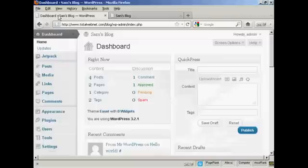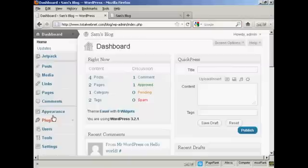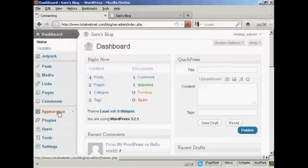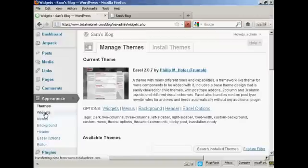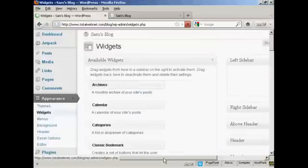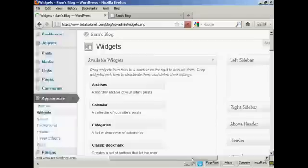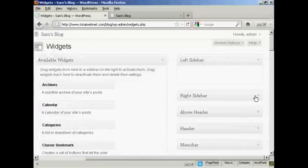If I come to the dashboard and to install a widget, it's actually quite simple. Come over to Appearance and then click Widgets. You can see there are various places where you can install the widgets.